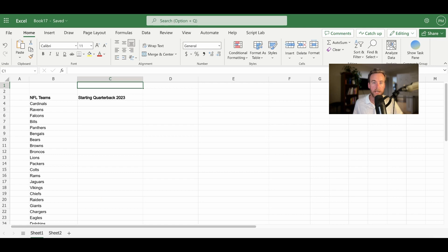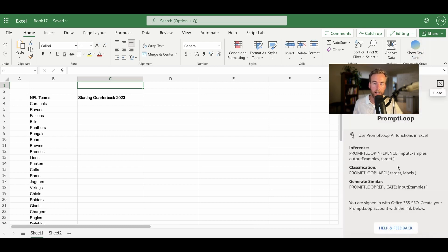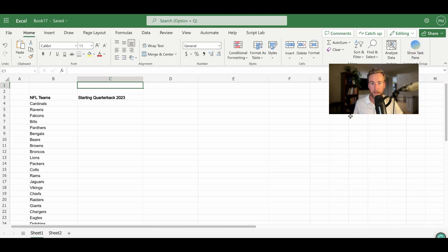For this exercise, we'll be using the add-in PromptLube in Excel. You'll see I already have it installed, as this sidebar indicates in the top right. You can get started with the link below and try this exact function and exercise for free. Businesses are already using PromptLube to find thousands of pieces of information about clients, contacts, market, and much more.